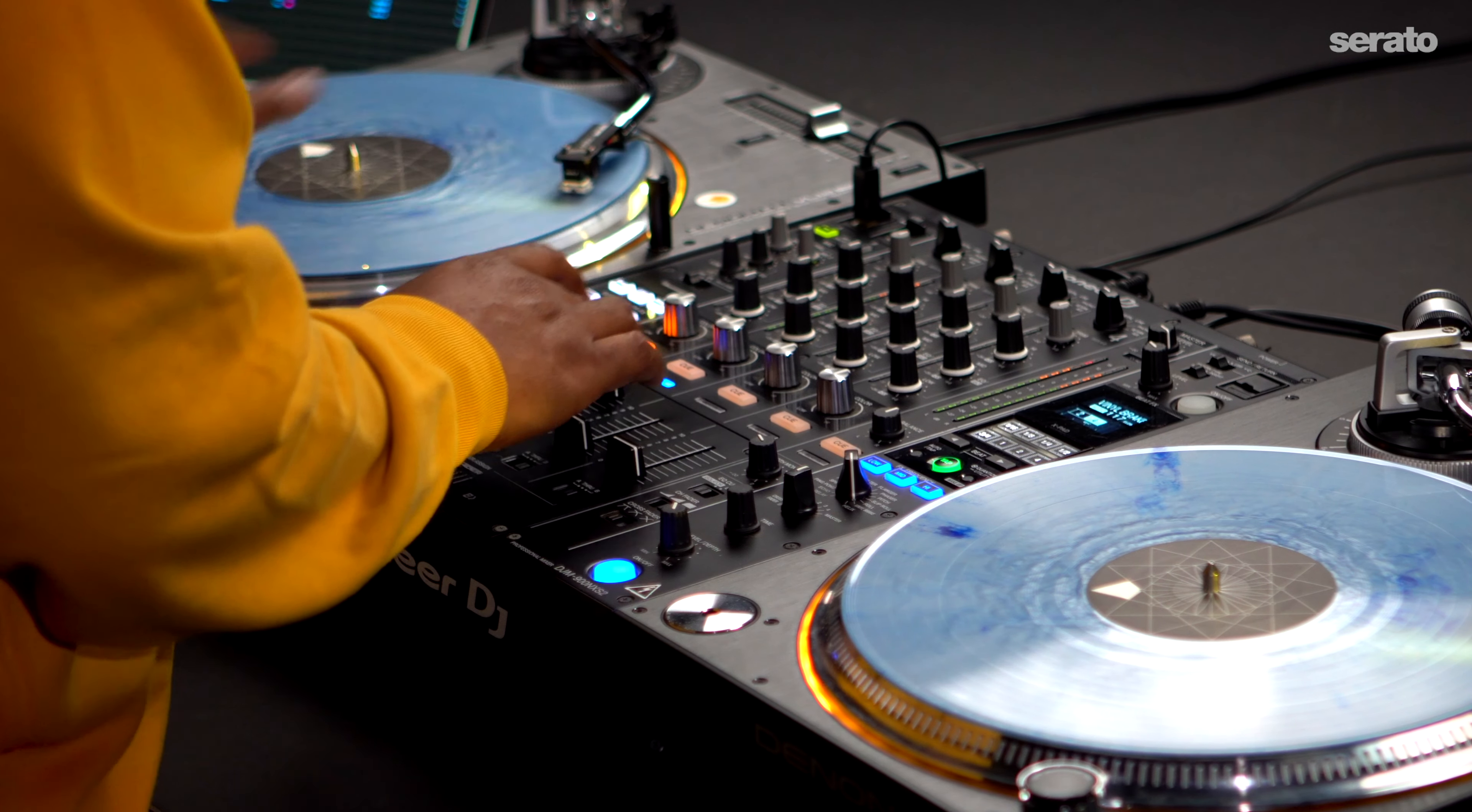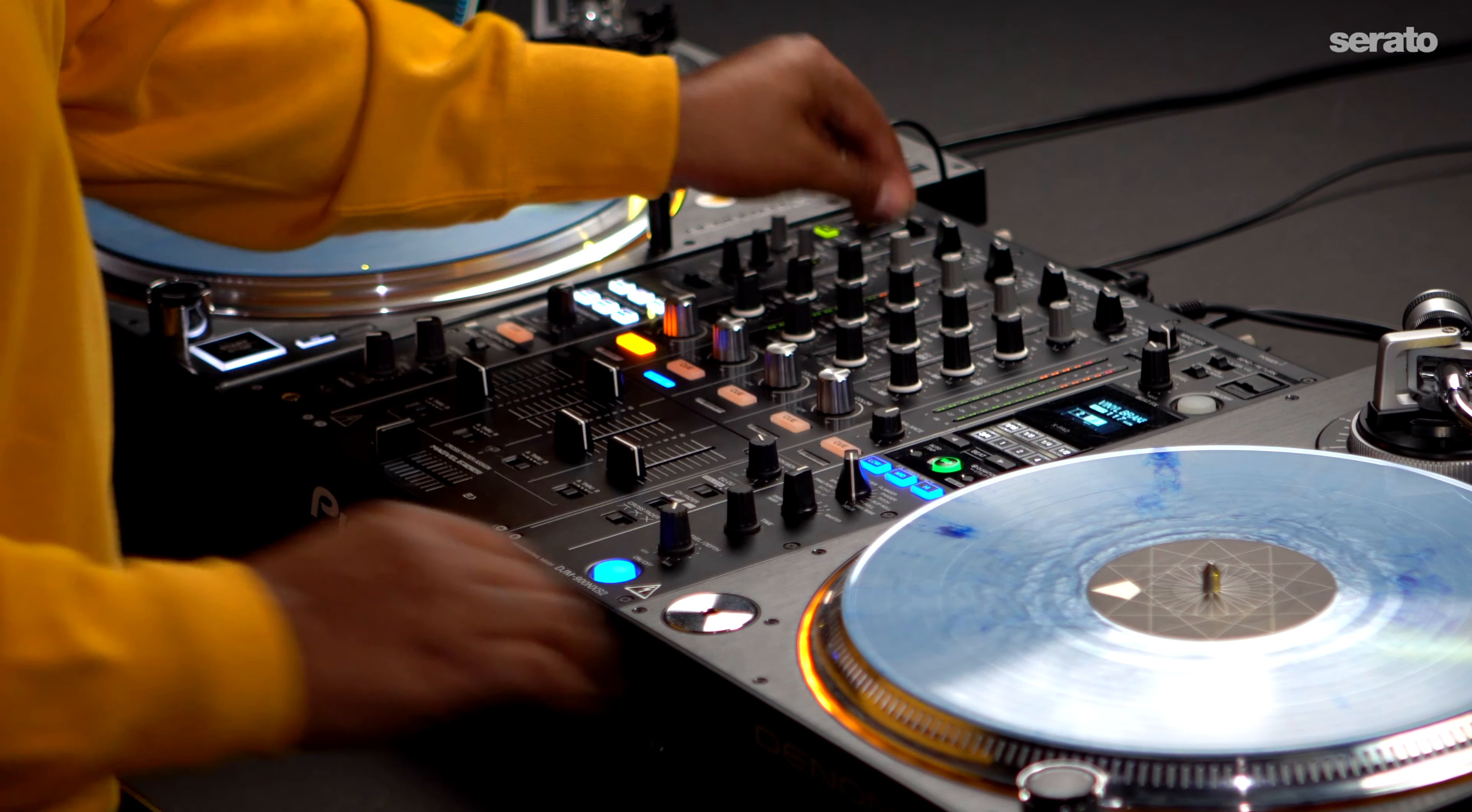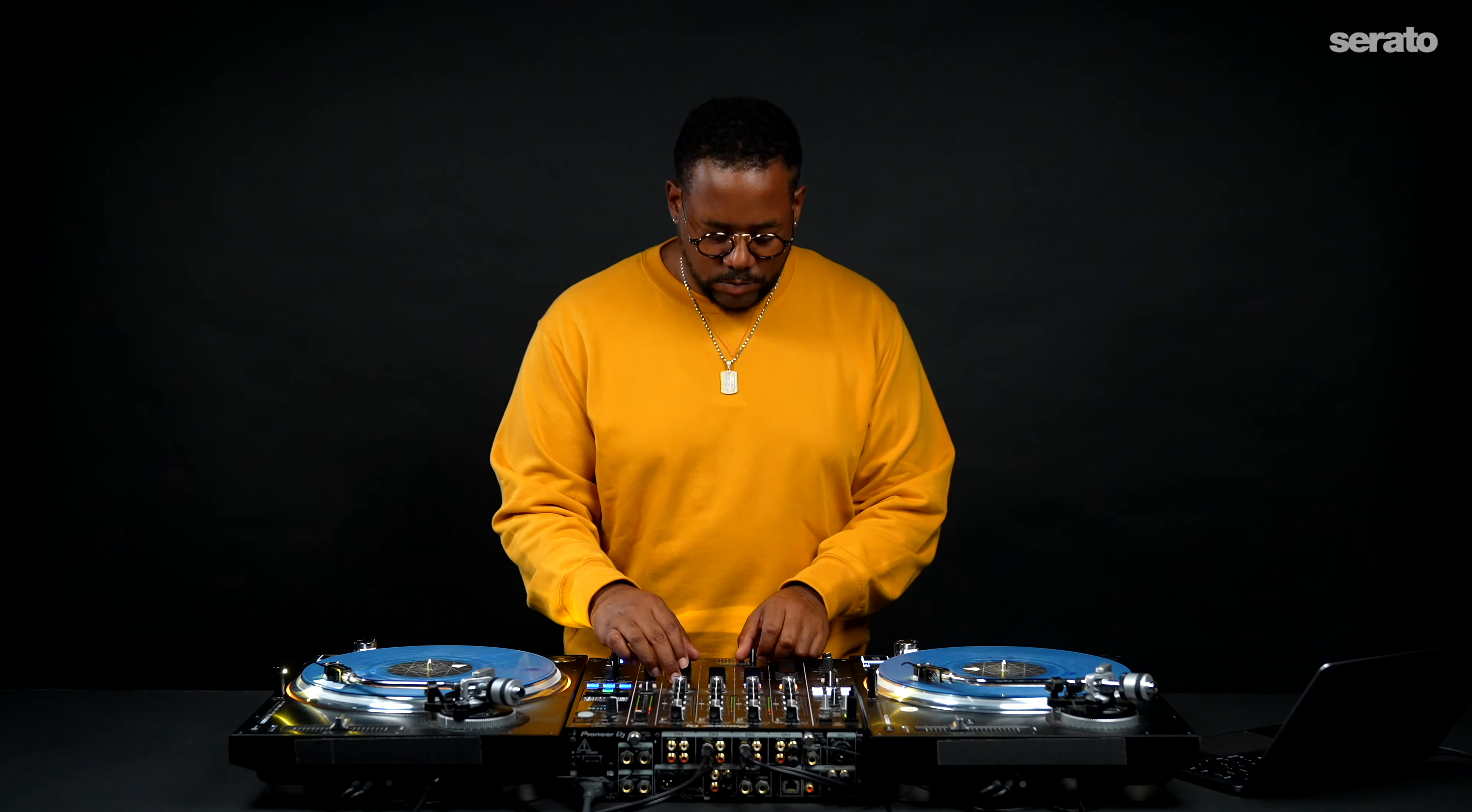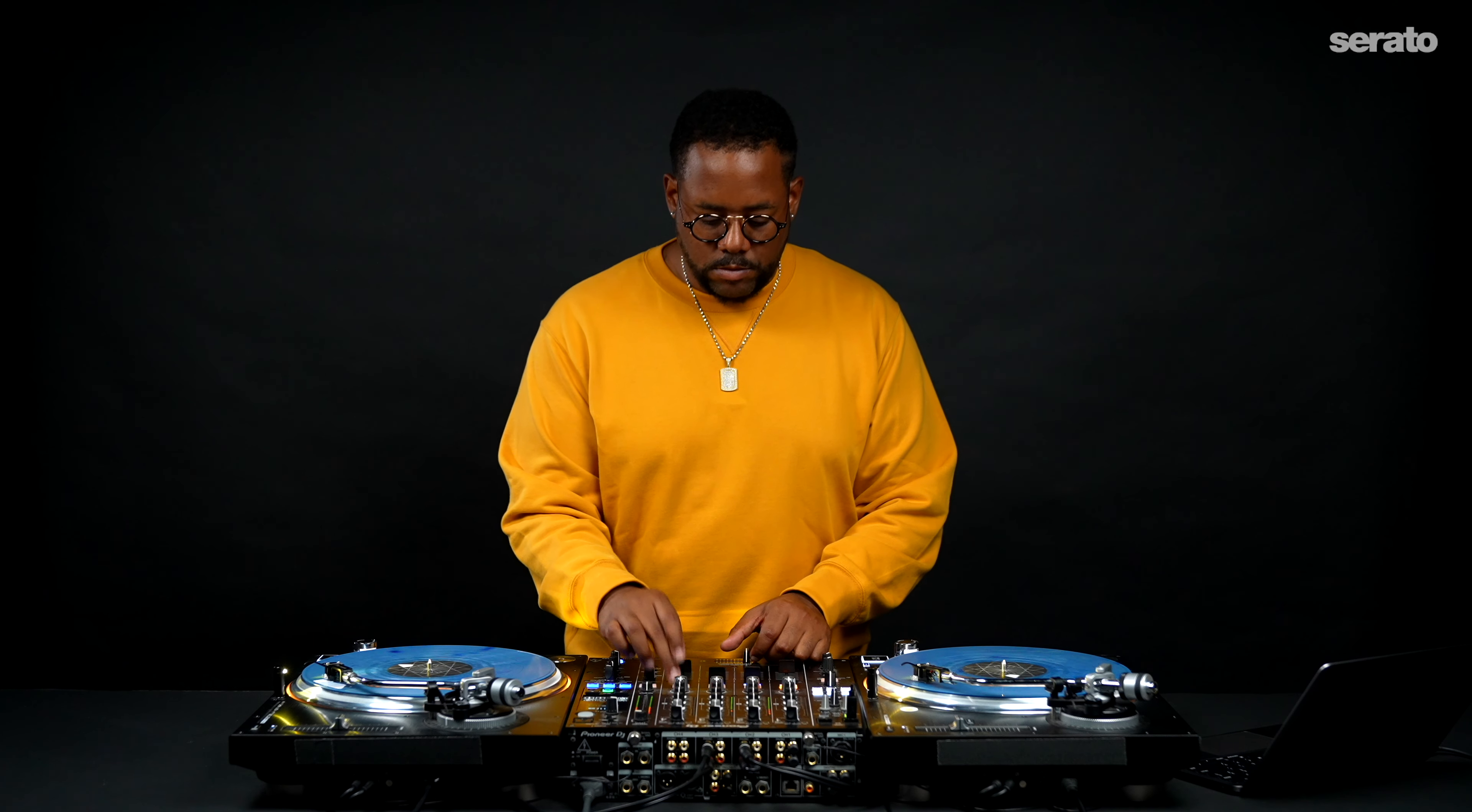MIDI mapping is such a useful feature to utilize when you have a piece of hardware that doesn't quite have the functionality you need available at your fingertips. For instance, when you need a way to easily trigger cue points but don't have a mixer with performance pads at your disposal.